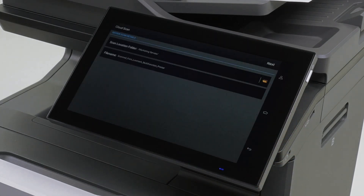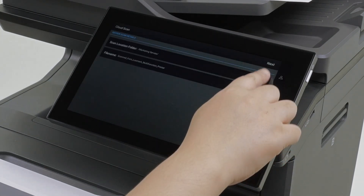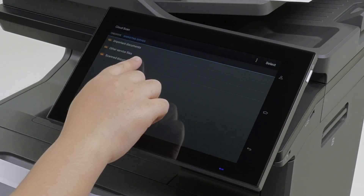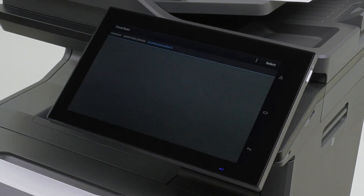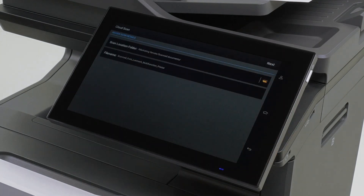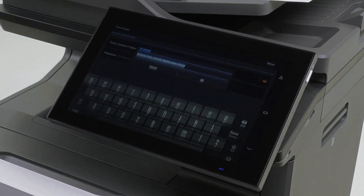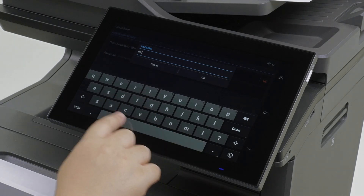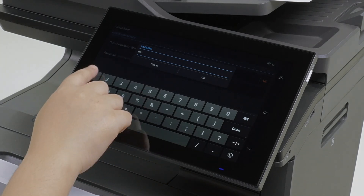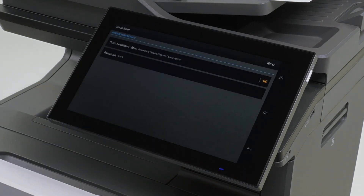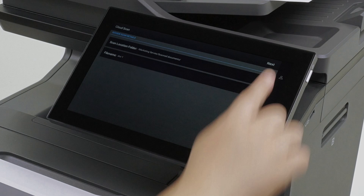Select a scan destination and then touch Next. Select the Scan Location Folder. You can select specific folders within the shared drives that you have access to. Type the filename, and then touch Next.